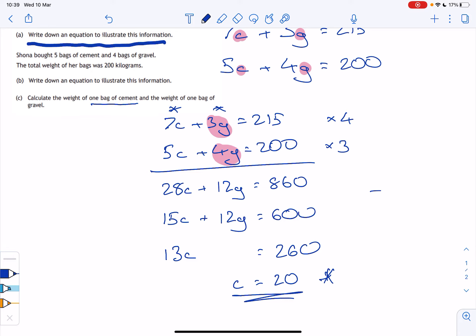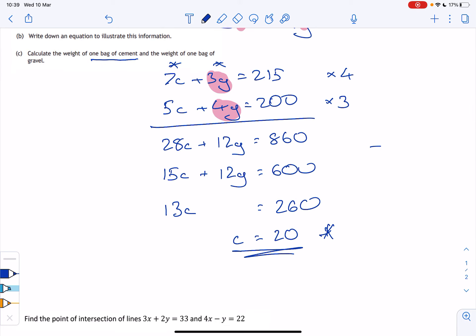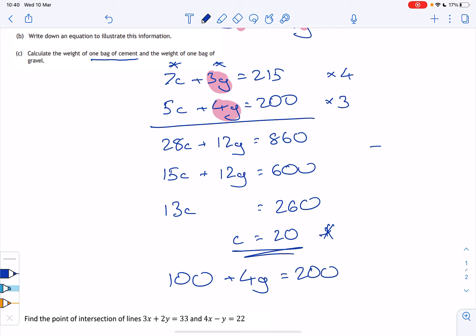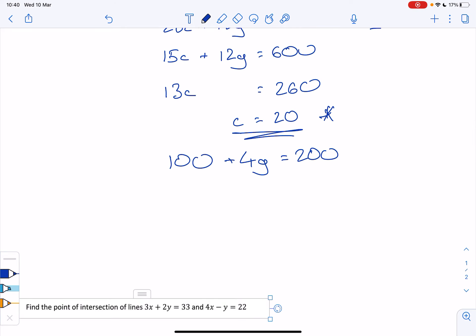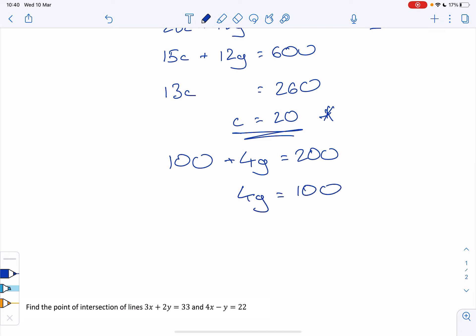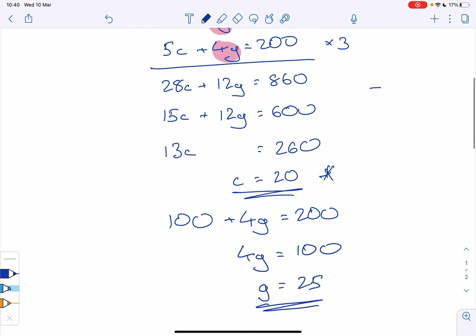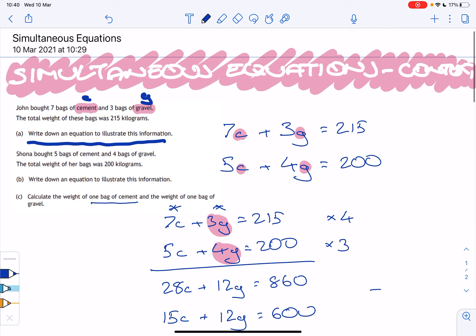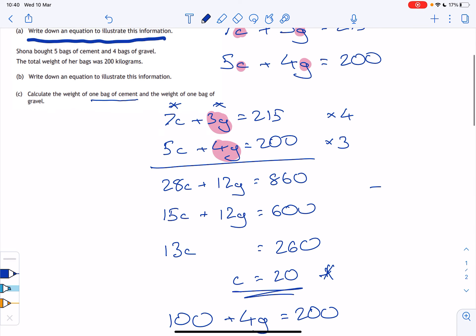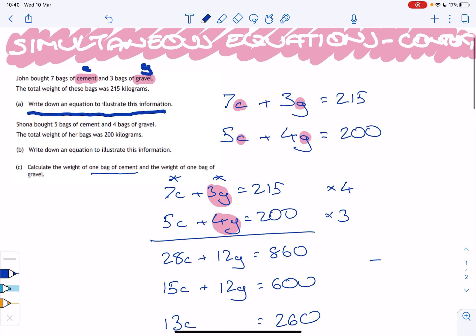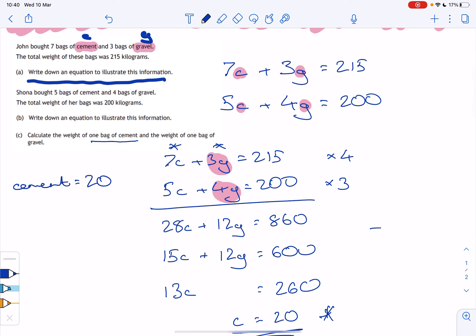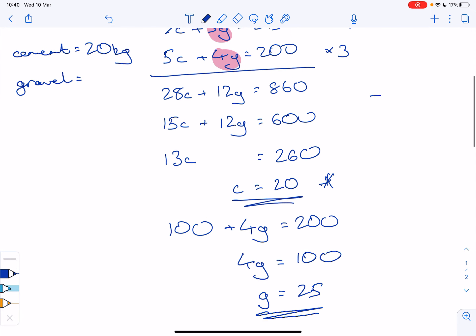I'll use the second equation: five C plus four G equals 200. With C equal to 20, five times 20 is 100, so 100 plus 4G equals 200. Subtracting 100 from both sides gives 4G equals 100, so G equals 25. We must give clear final answers with units: one bag of cement equals 20 kilograms, and one bag of gravel equals 25 kilograms.